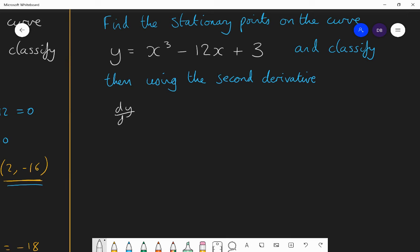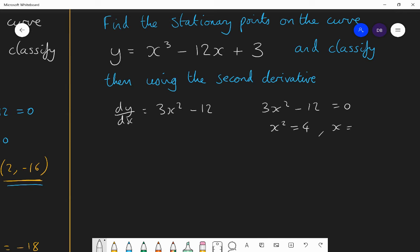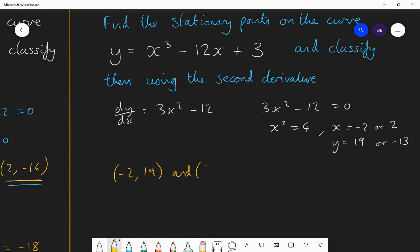The answer: first, differentiate — dy/dx = 3x² − 12. Set that equal to zero to find the stationary points. Solving gives x² = 4, so x = −2 or x = 2. When x = −2, y = 19. When x = 2, y = −13. So the two stationary points are (−2, 19) and (2, −13).